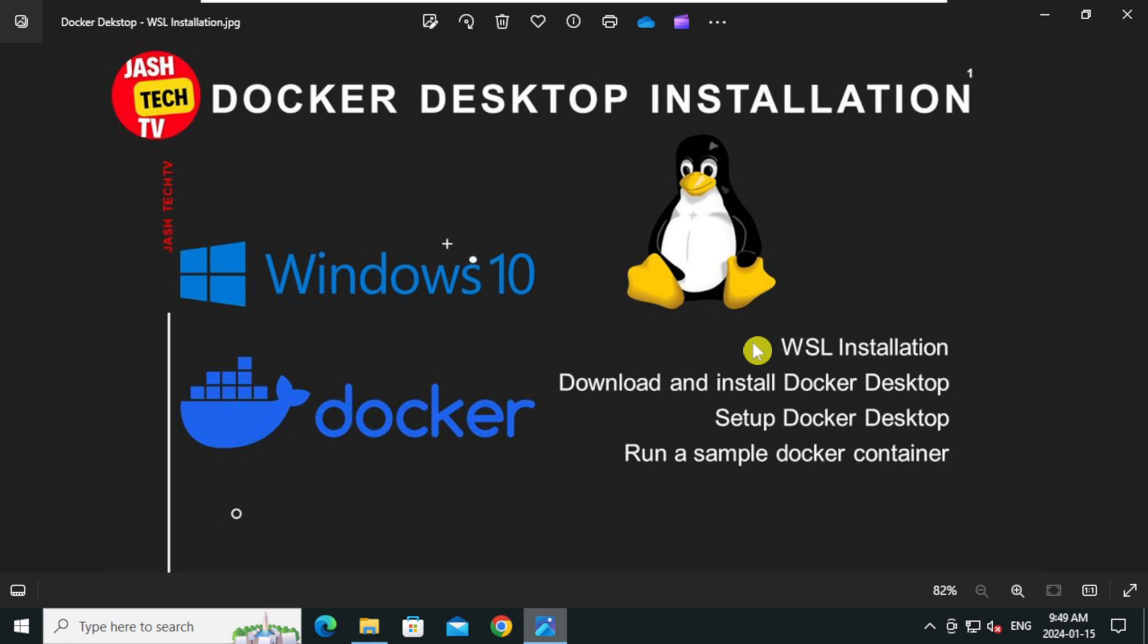Since Docker on Windows relies on WSL, we will go through the process of enabling it and installing. Then I will guide you on how to download Docker Desktop and installing Docker Desktop and configuring Docker Desktop. To ensure our setup is complete, we will run a test Docker container. Let's get started.